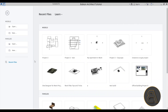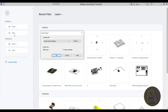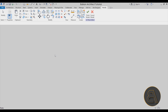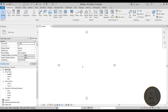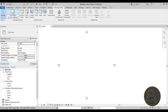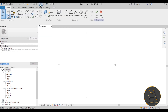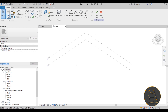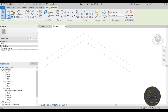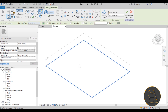Here we are in Revit. The first thing we're going to do is create a new project using the architectural template. To create the slanted wall, go to Massing and Site, click Show Mass so we can see what we're creating, then go into In-Place Mass. Let's call this one 'slanted wall' and hit OK. I'll flip to 3D since it's easier to work with, and do a simple rectangle on the Level 1 floor plan.